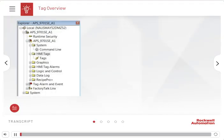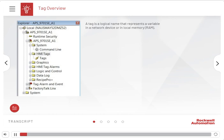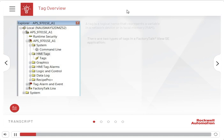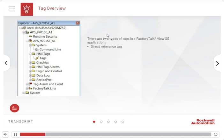A tag is a logical name that represents a variable in a network device or in local memory. There are two types of tags in a FactoryTalk View SE application: direct reference tag and HMI tag.